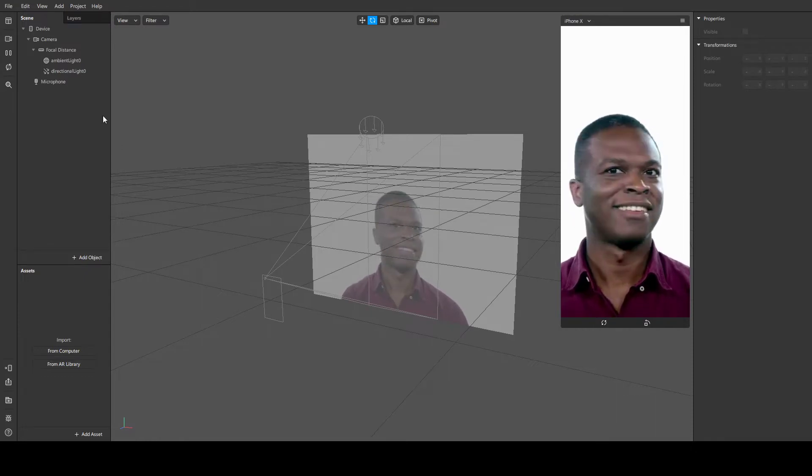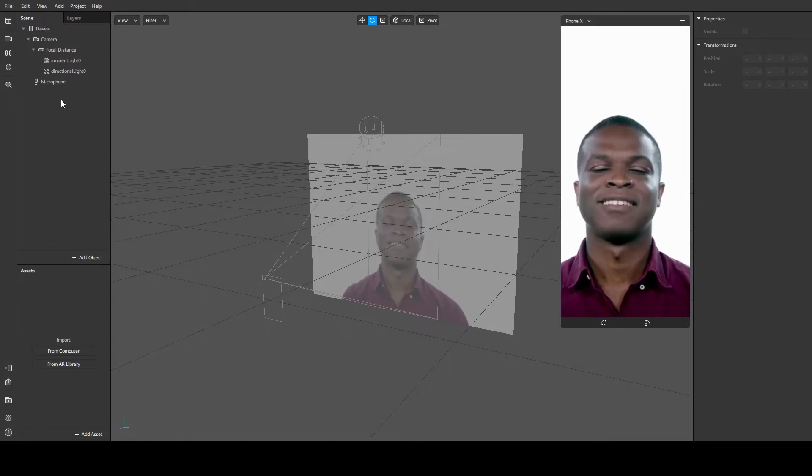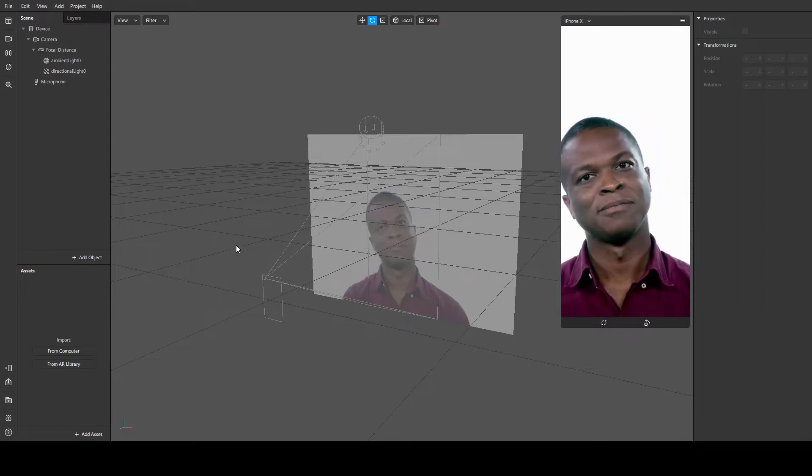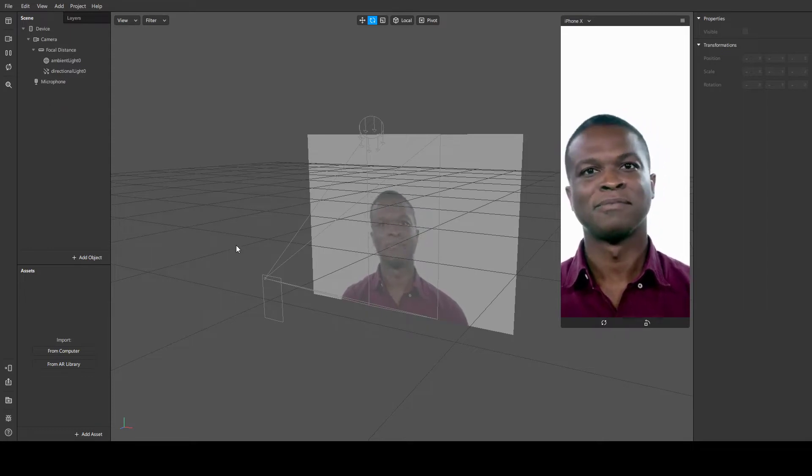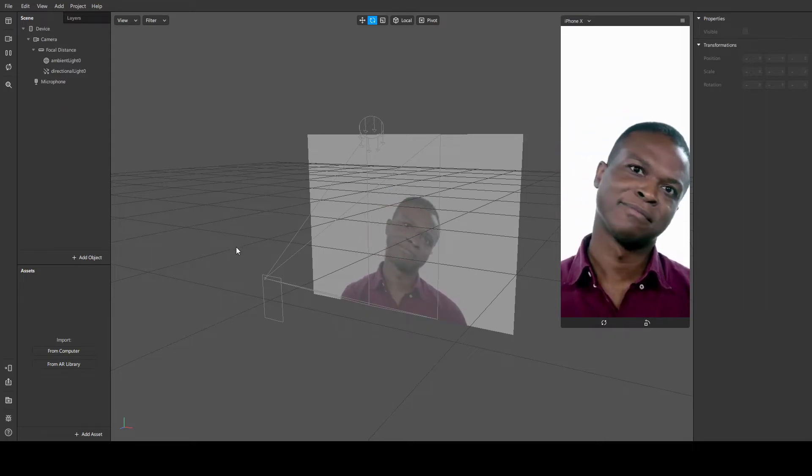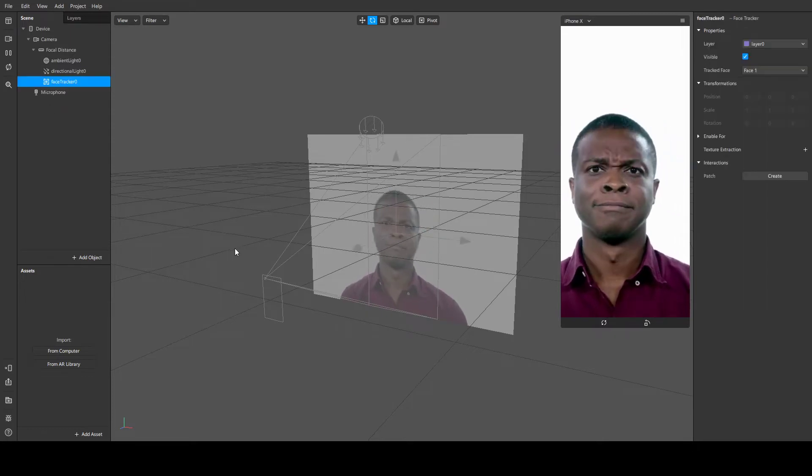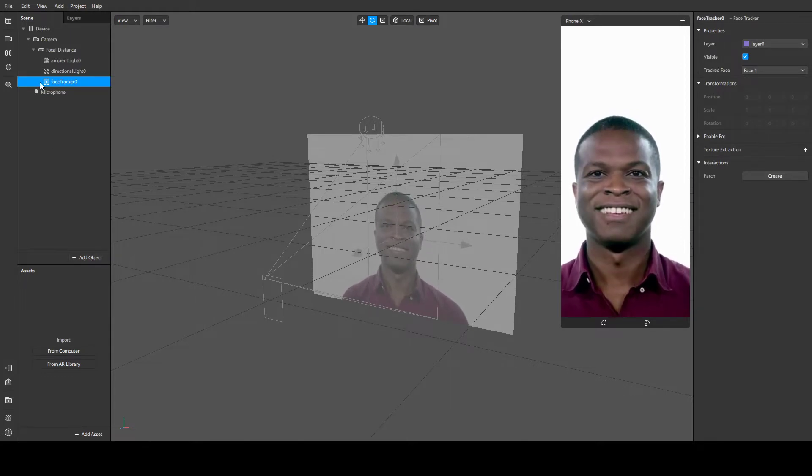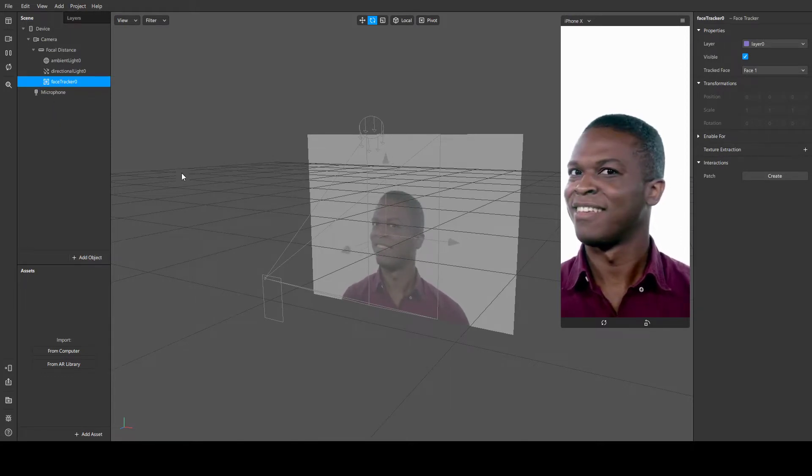To do this, we need to add a face tracker. Click insert - you could do this by just clicking add object and typing 'face' for example, and you can see face tracker. Click the insert button.